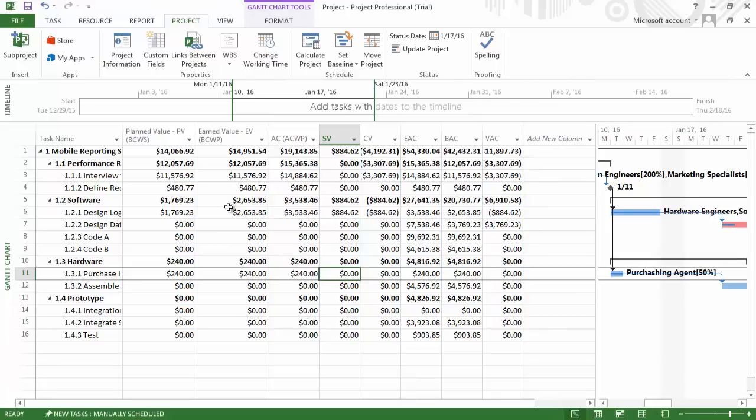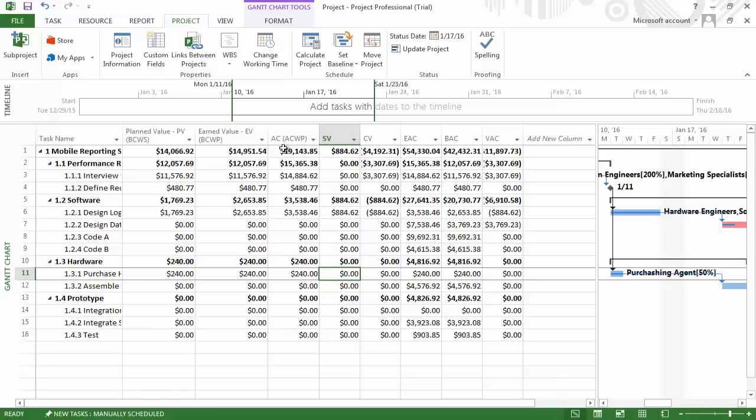If we look at this report by January 17th, we planned to spend roughly $14,000. So far, the earned value is almost $15,000. Earned value can also be interpreted as the planned value of the work we have actually completed. We can see here that the actual cost shows us we have actually spent a bit over $19,000.